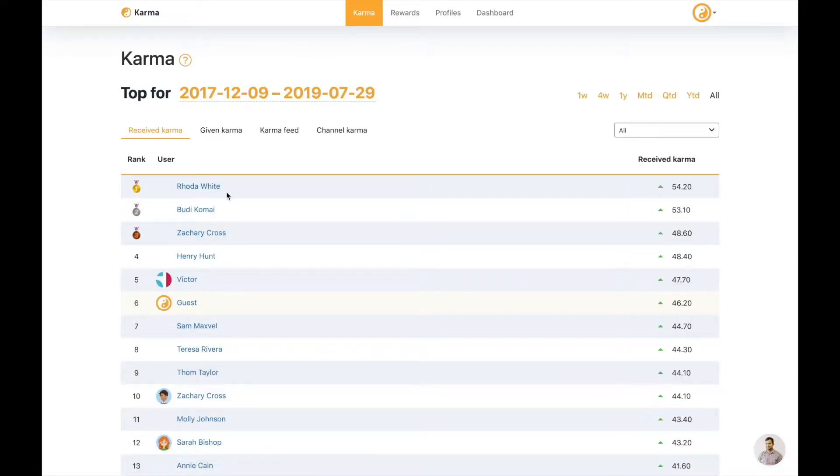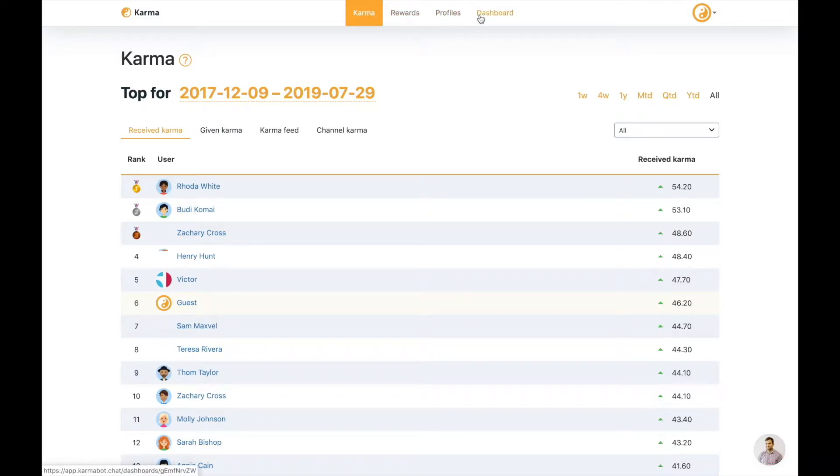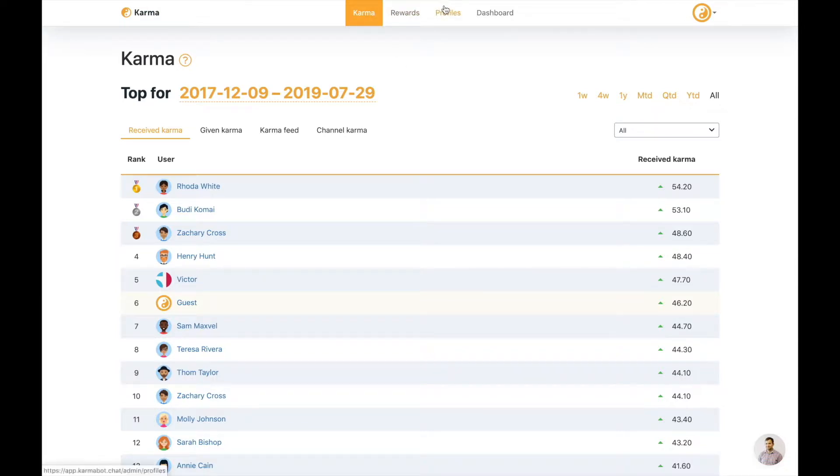So let me see what we have here. We have a few tabs right on the top. They go karma, rewards, profiles and dashboard. This is completely customizable. So you can turn on and turn off each of those tabs. So it's not set in stone for the product. And I would say that a few times throughout our demo, it's very customizable for your needs.